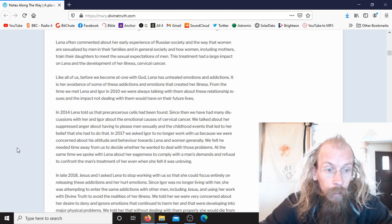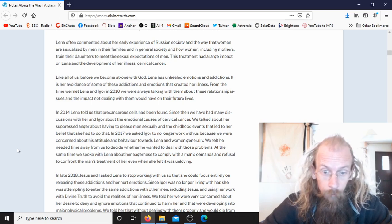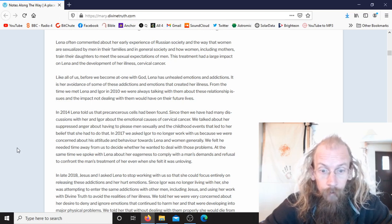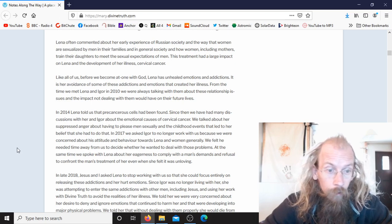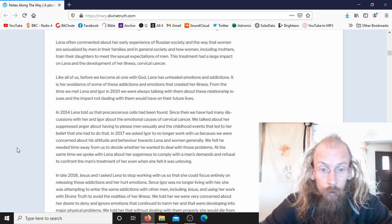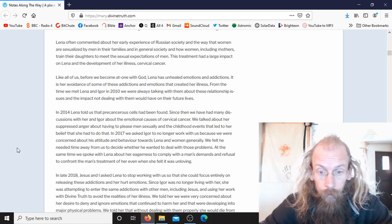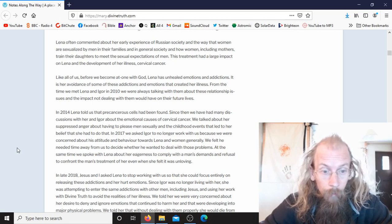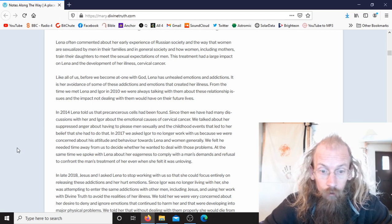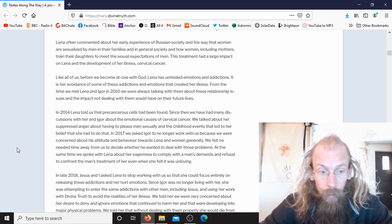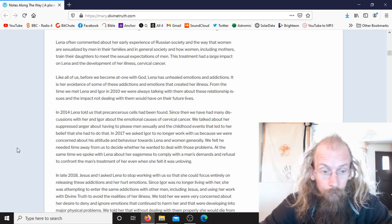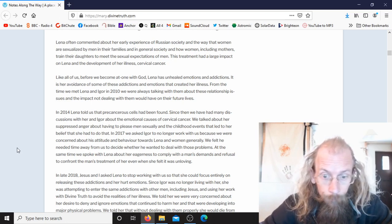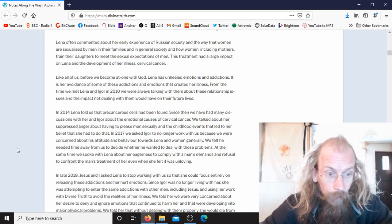In 2014, Lina told us that precancerous cells had been found. Since then, we have had many discussions with her and Igor about the emotional causes of cervical cancer. We talked about her suppressed anger about having to please men sexually and the childhood events that led to her belief that she had to do that.